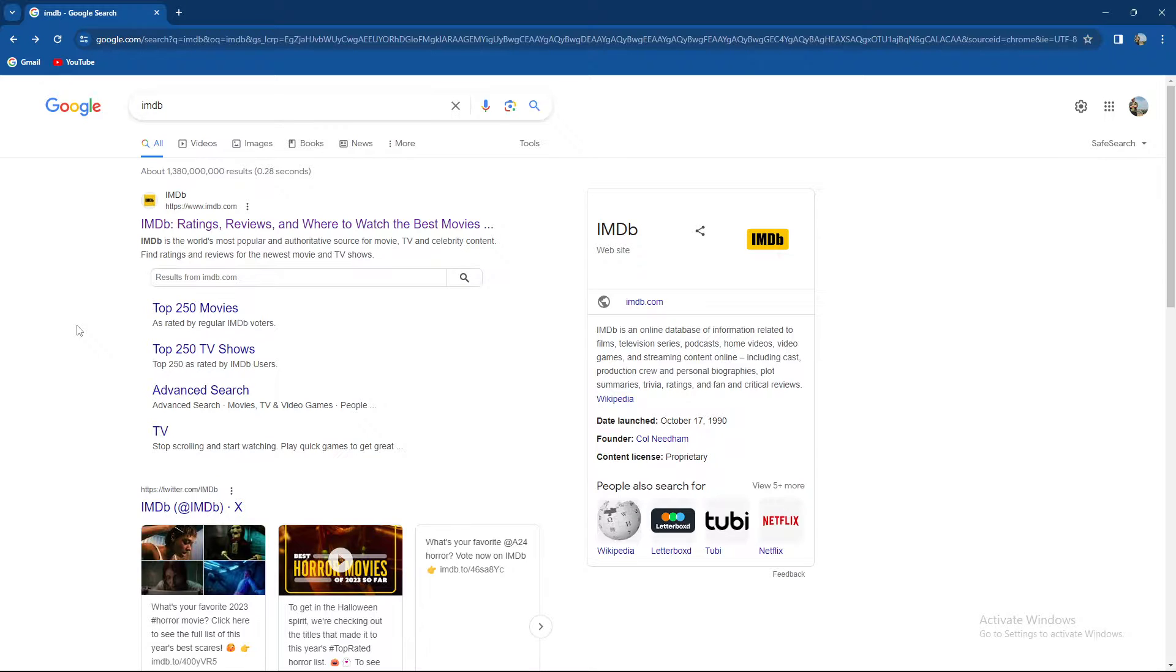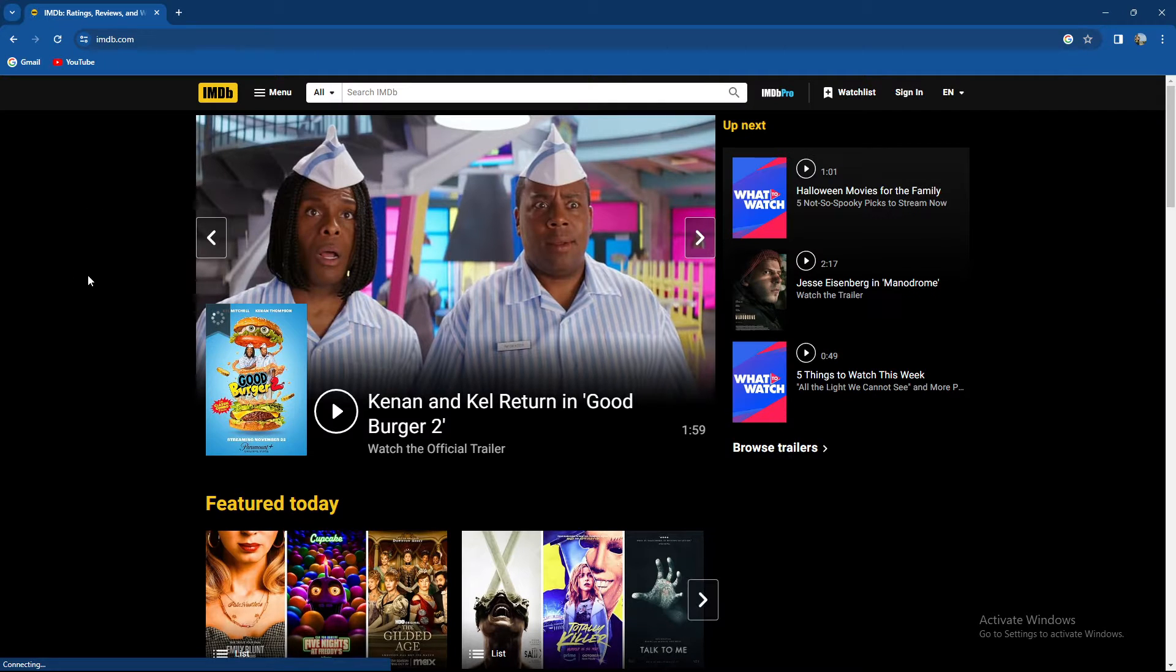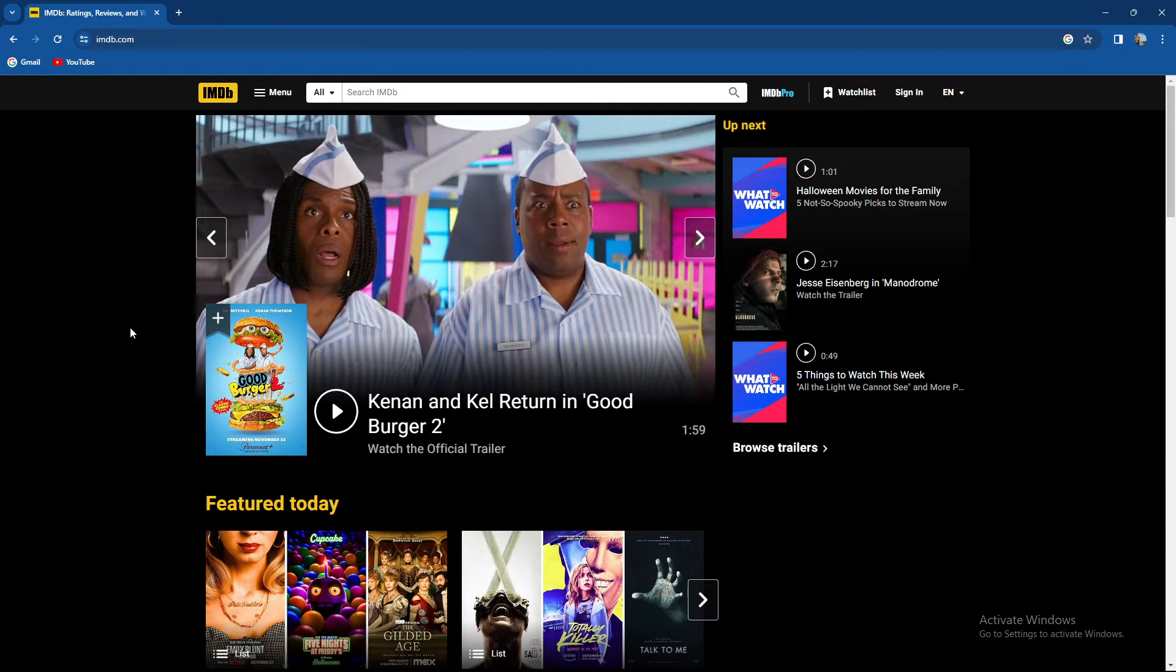So how to use it? Well, basically you just need to enter IMDb in your browser and go to their official website, which is imdb.com.